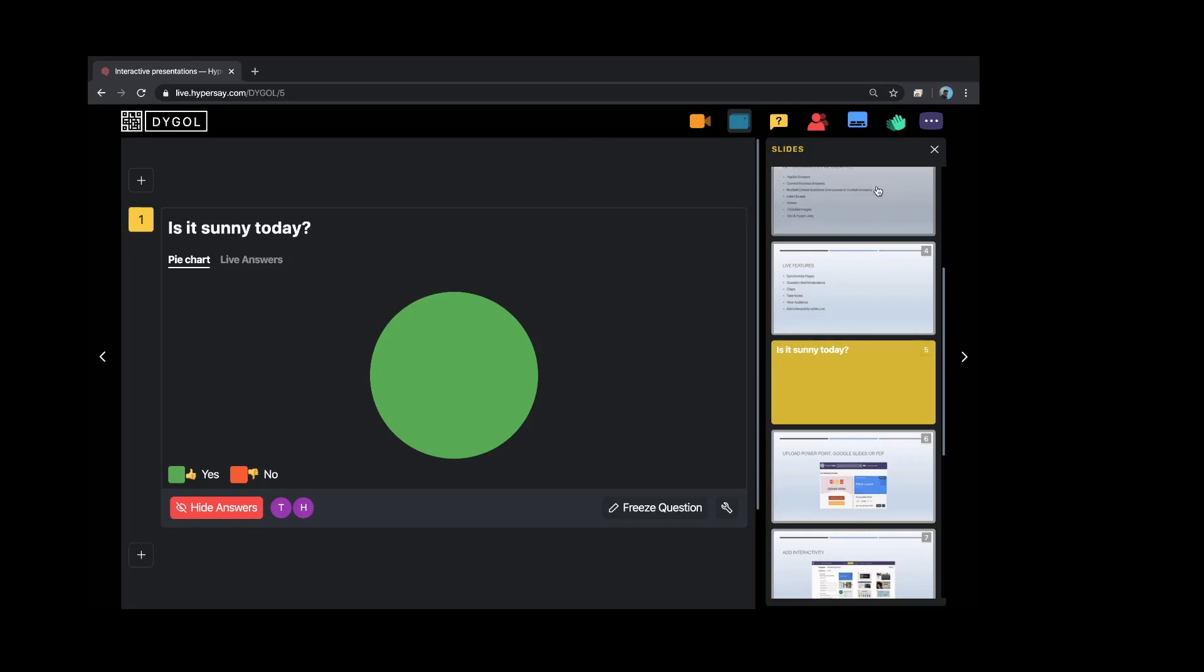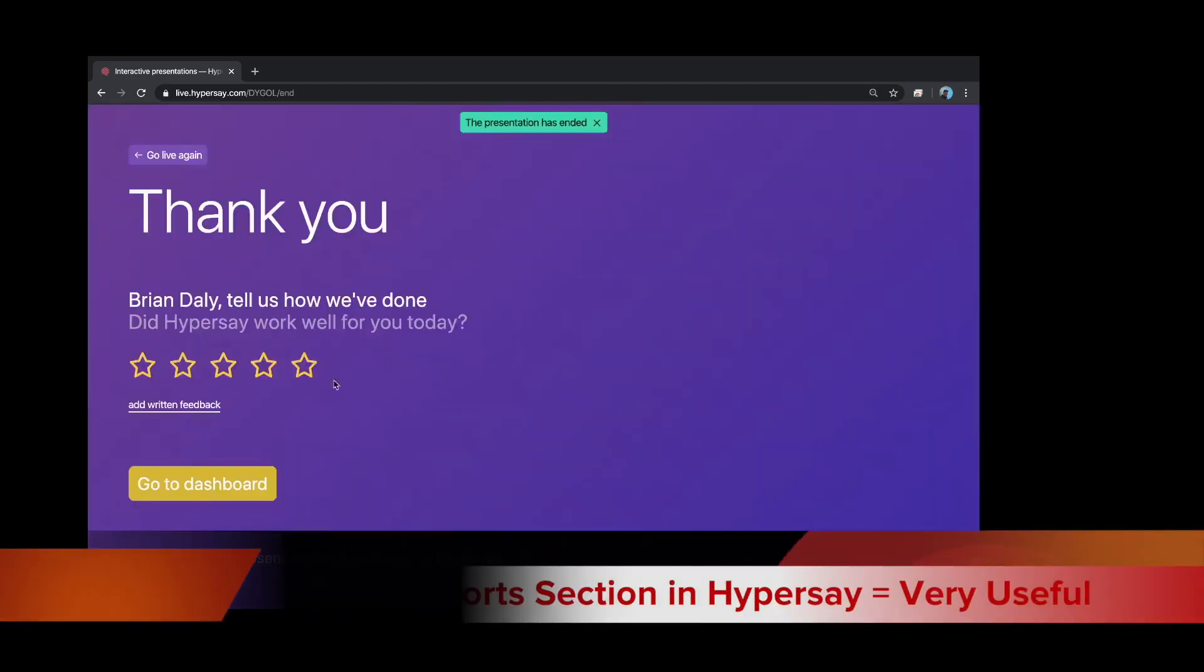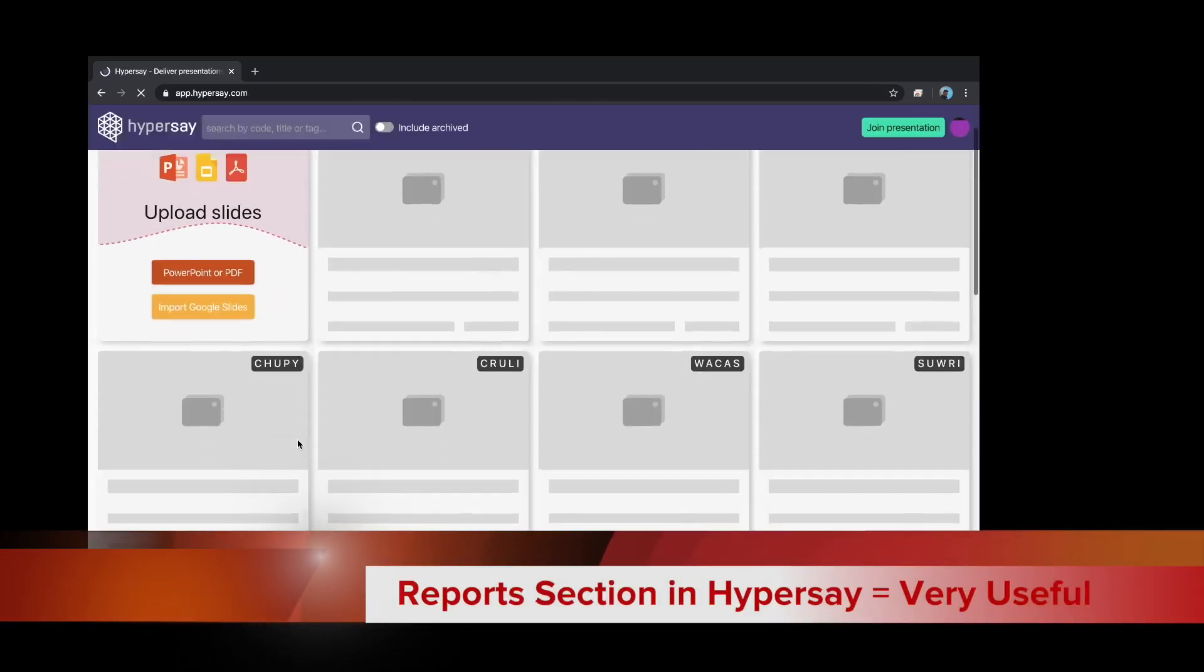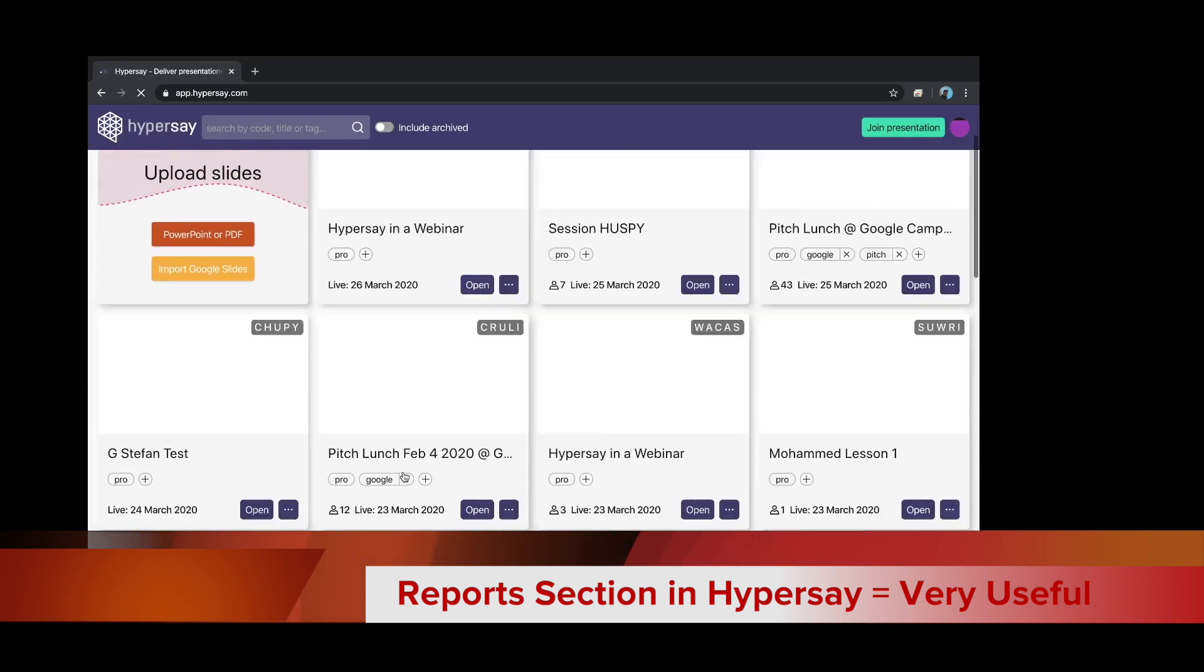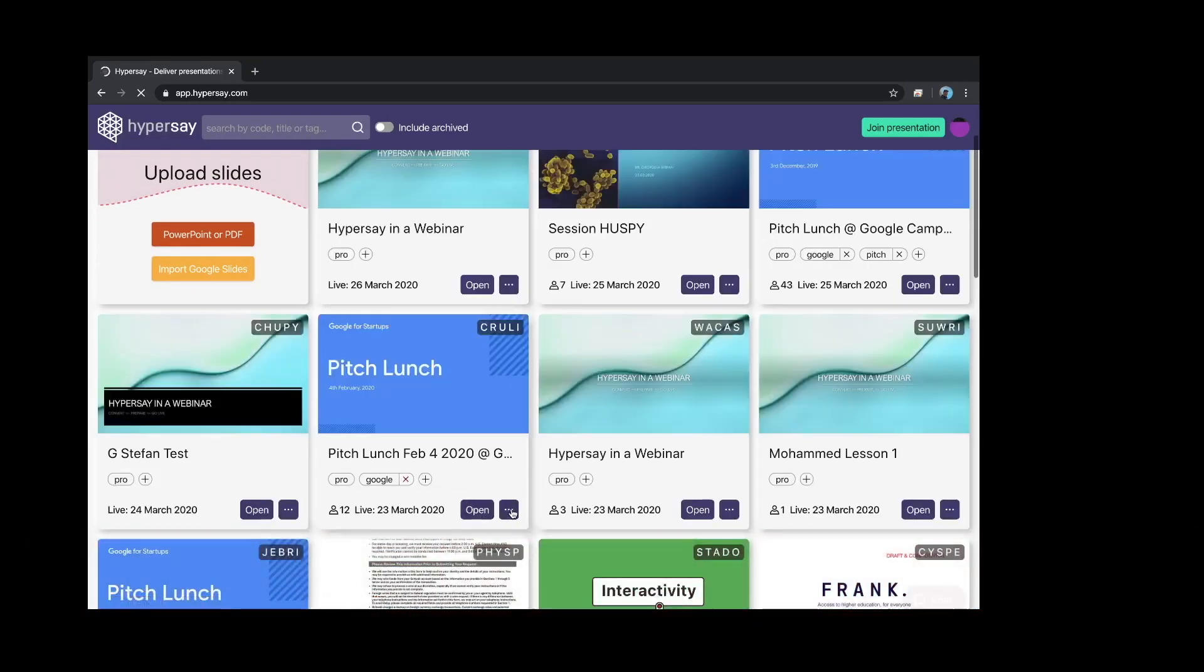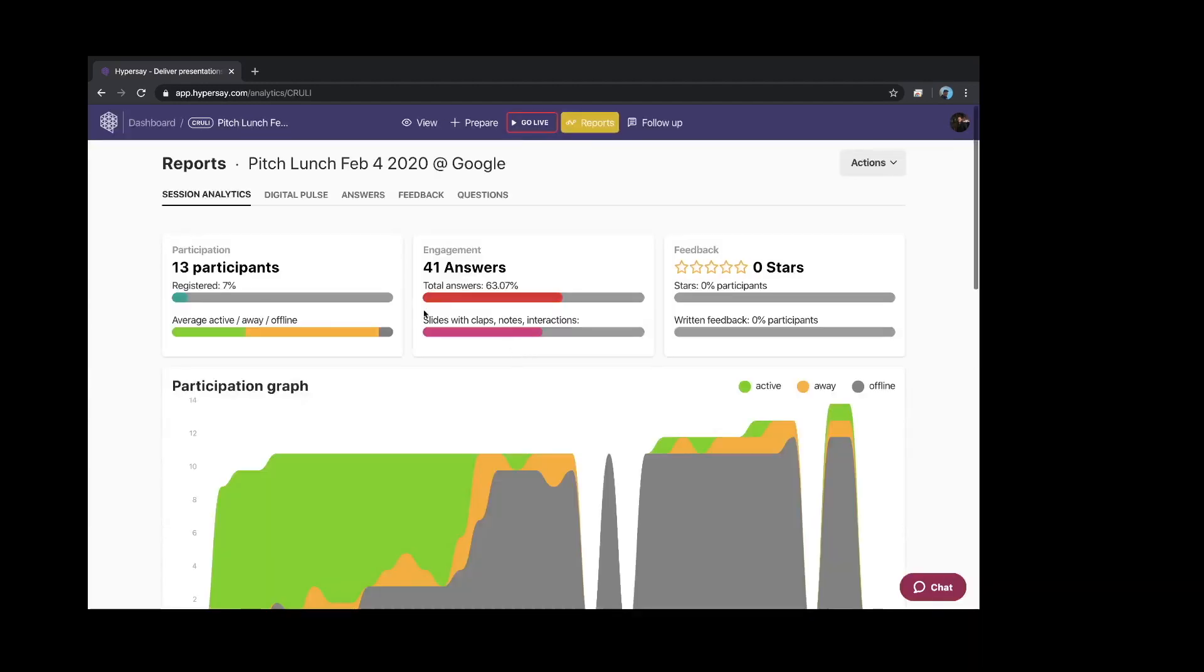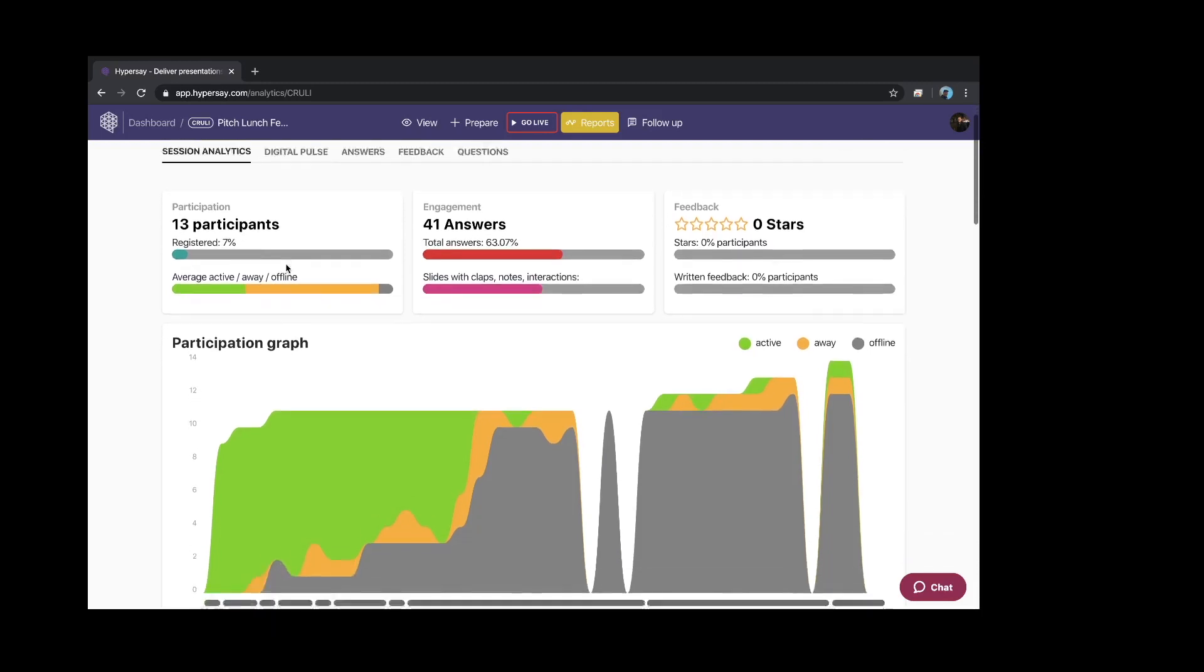So the last thing I wanted to show you is our report section. I'm going to end this session and I'm going to go to a different presentation that has a little bit more participants in it. So I go here to my dashboard and I go to the report section. Inside the report section, I'm not going to go through all this, but please take some time to look at the session analytics that HyperSay aggregates for you.